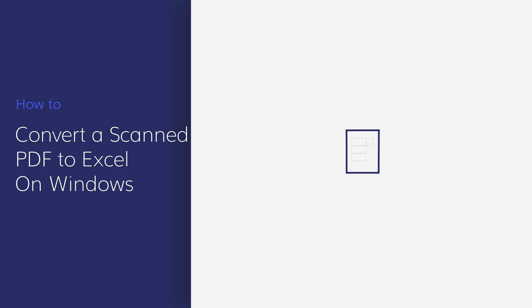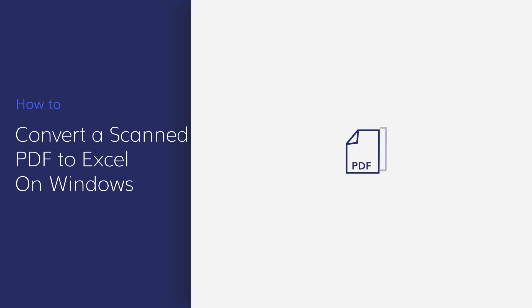Hi everyone, welcome back to my channel. Manually retyping and reformatting data from a scanned PDF file into an Excel file can be a tedious task, but you don't have to do this.